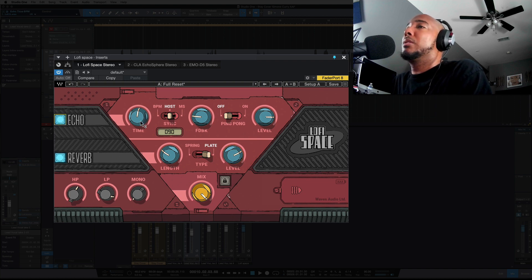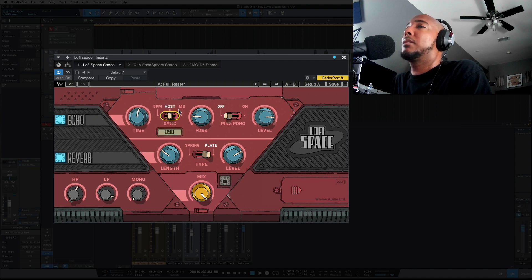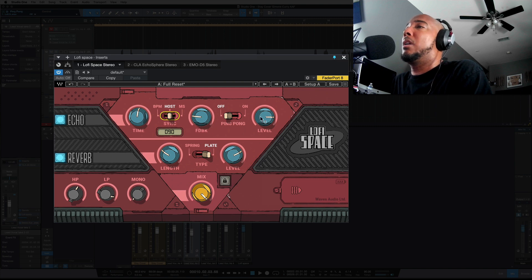You can switch between your timing. You've got your BPM, host, or milliseconds. You've got your feedback control, ping pong on and off, and your output level.